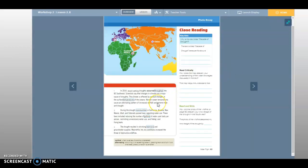In 2014, record-setting droughts occurred throughout the U.S. Southwest. Scientists say that changes in climate are a major cause of droughts. The climate is affected by cyclical changes in the surface temperatures of the oceans. Warmer ocean temperatures—excuse me, big yawn.